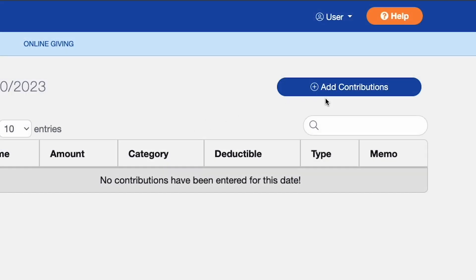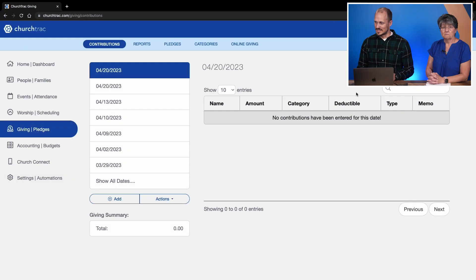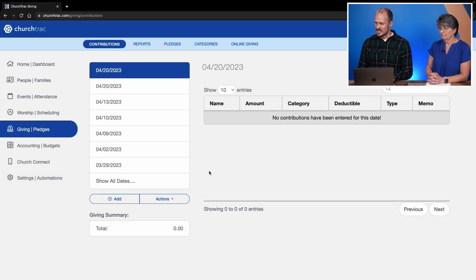Now from here, I can click the Add Contributions button and record donations manually — but that's a lot of work and a lot of time, especially if you have several months you're trying to backdate and add to the account. So instead, we're going to do the Import.